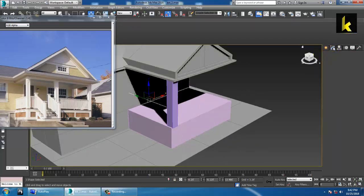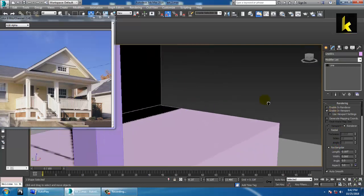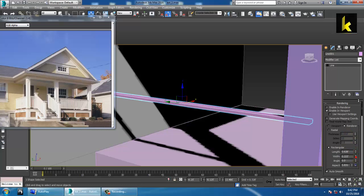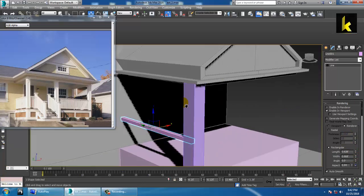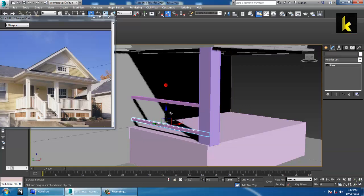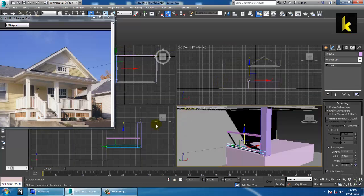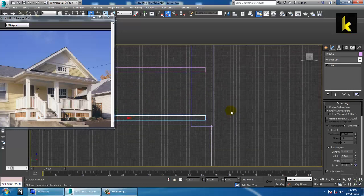Go to rendering, enable in viewport, and make it rectangular. Increase the size, height, and length. You can shift it down like this. We are going to create the same stuff over here as a line.